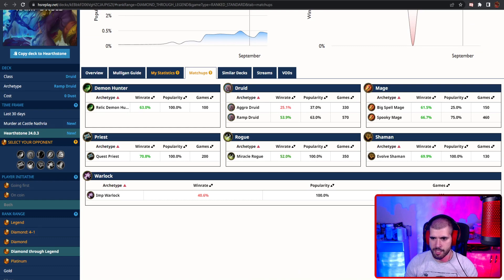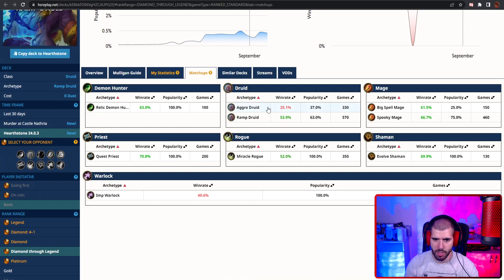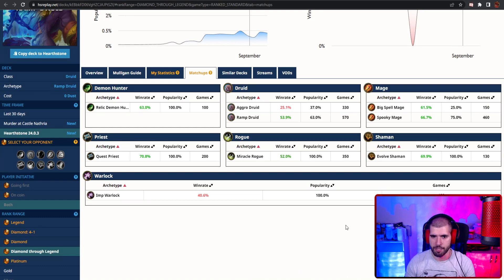Matchup wise, not that much stats, but imp warlock as well as aggro druid are not gonna be great for you.